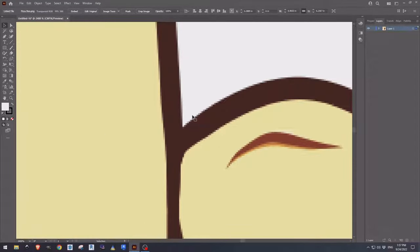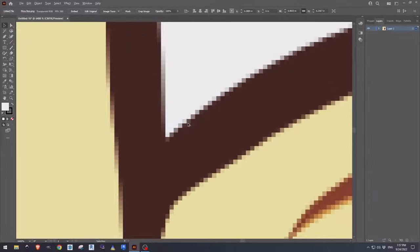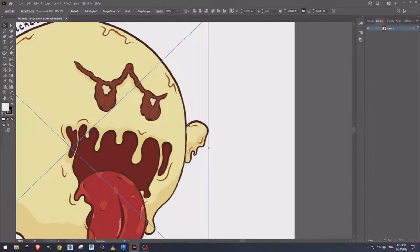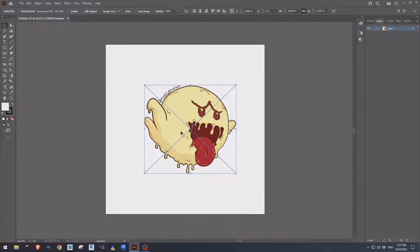If we zoom in on the image we can see that it's pixelated and it is not in fact a vector image.